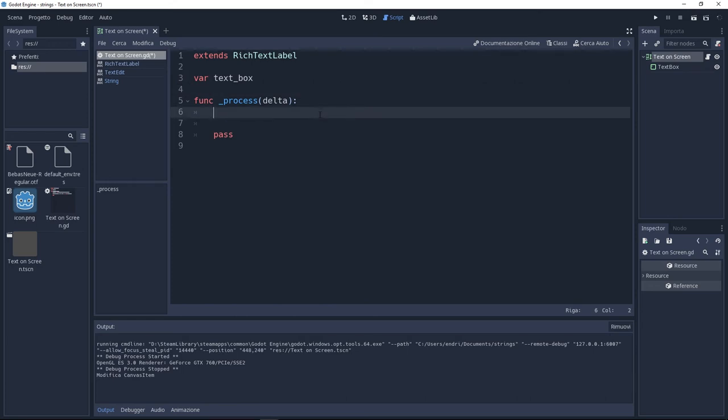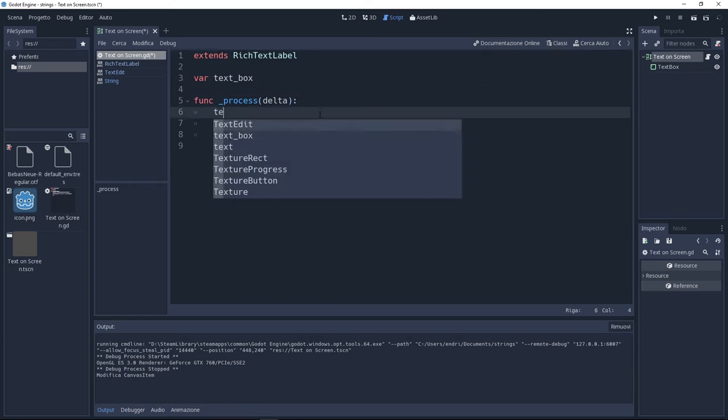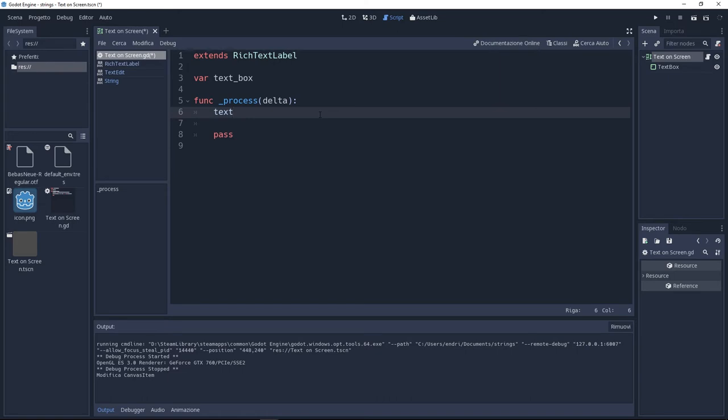Since this is a dynamic thing, I need to check the length frame by frame. That's why we're going to update the variable inside the process delta.